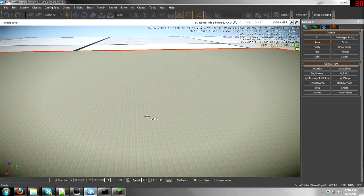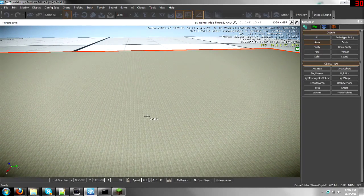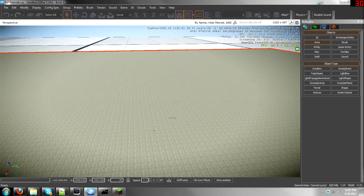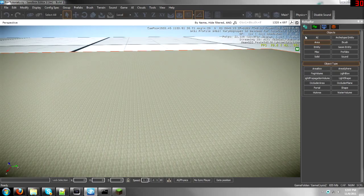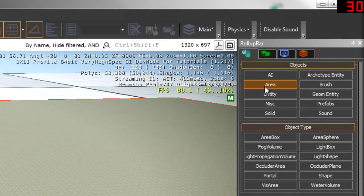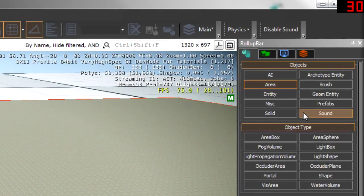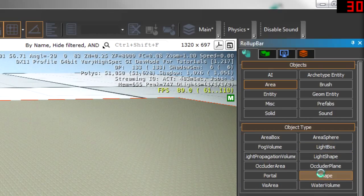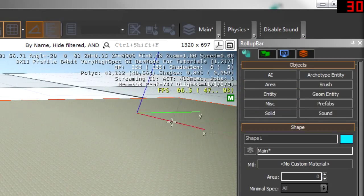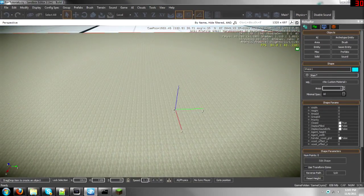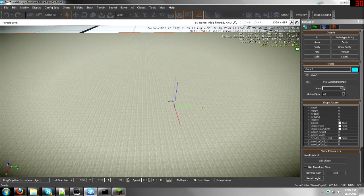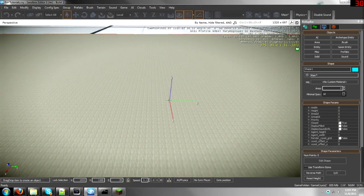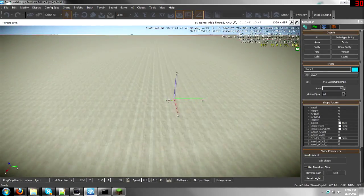California bringing you a tutorial on explosions triggered when you enter an area. Let's get started by going to the area button in the roll-up bar, then selecting a shape or an area box or sphere, whichever one you prefer. But I like the shape because you can fit it into any area.